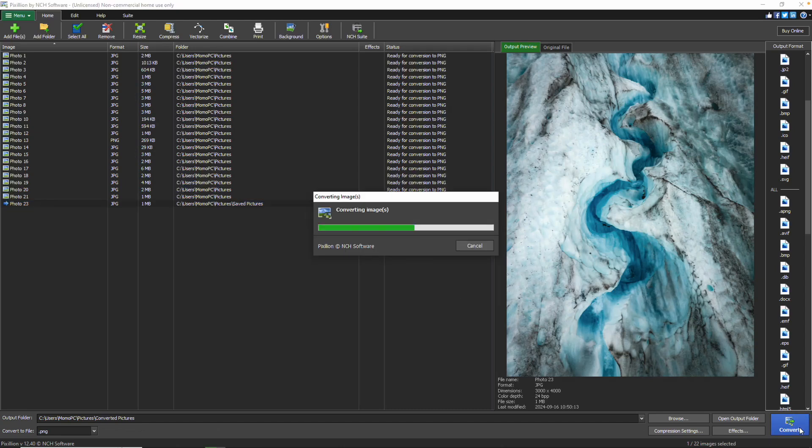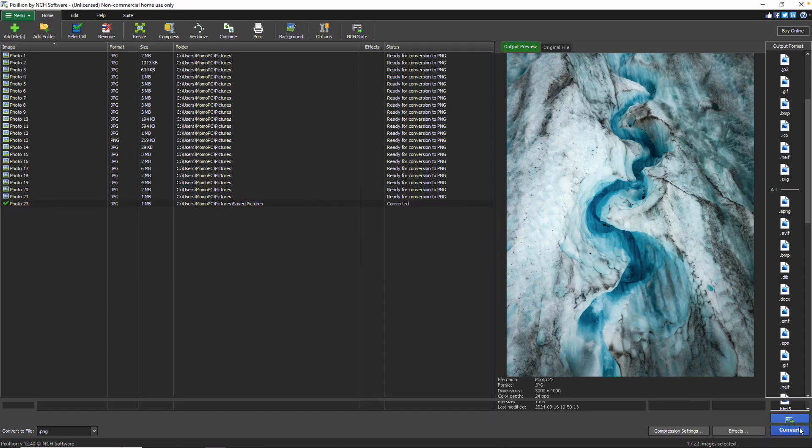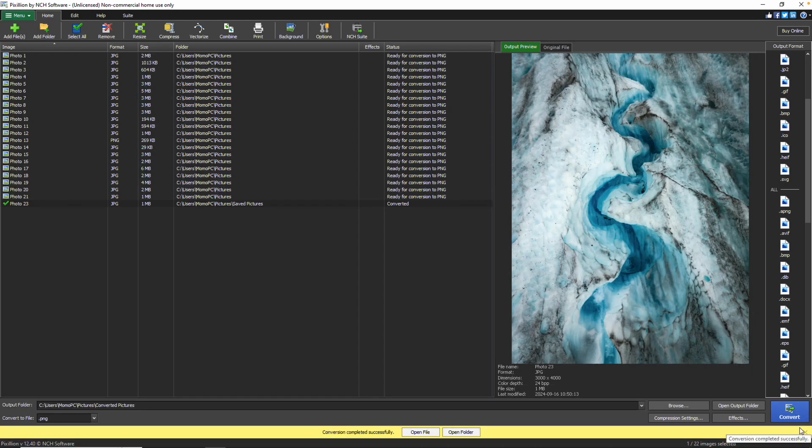If no files are selected, clicking Convert will automatically convert all files in the list by default. At the top of the program, you'll find additional tabs for more tools.